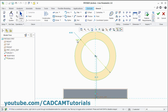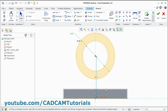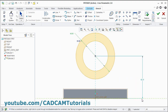Then double click here. Give diameter of 30, enter. And here 46, enter. Now this dimension is given from this bottom line.